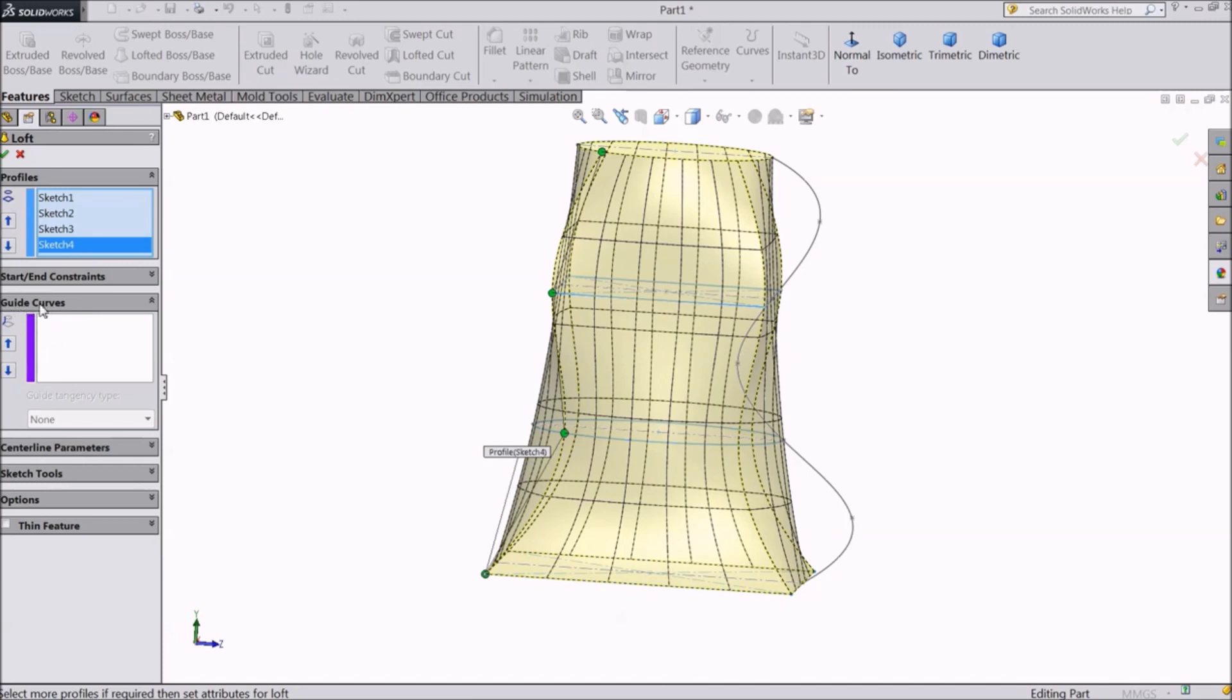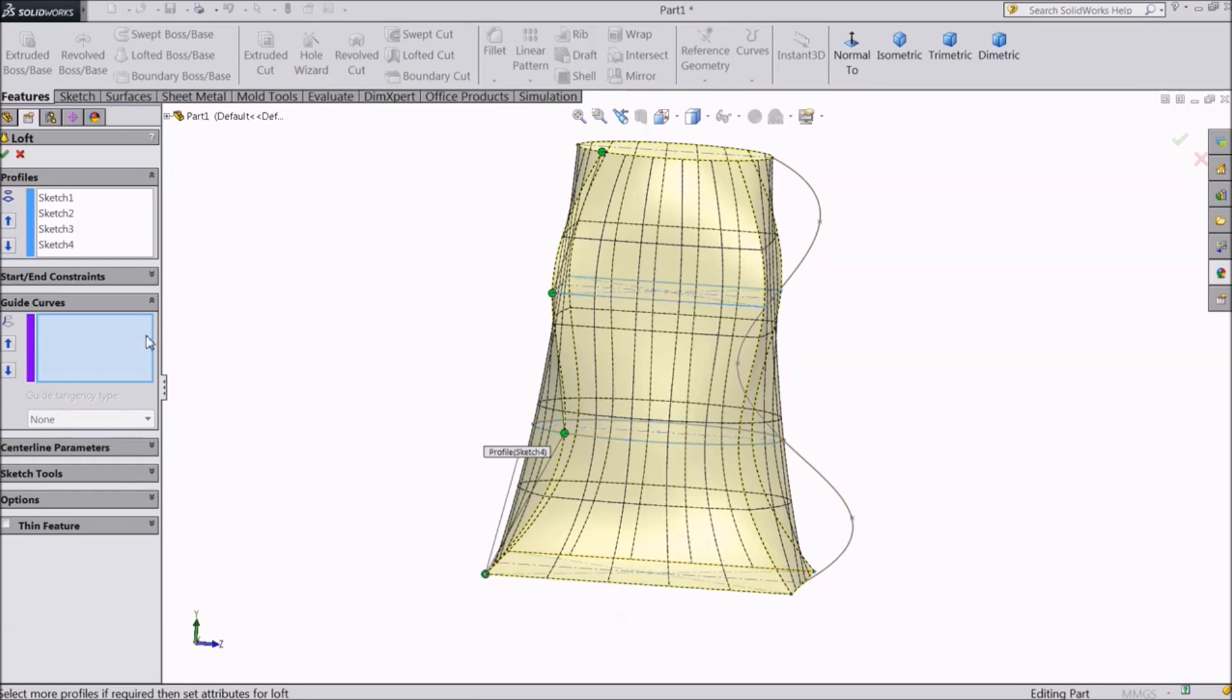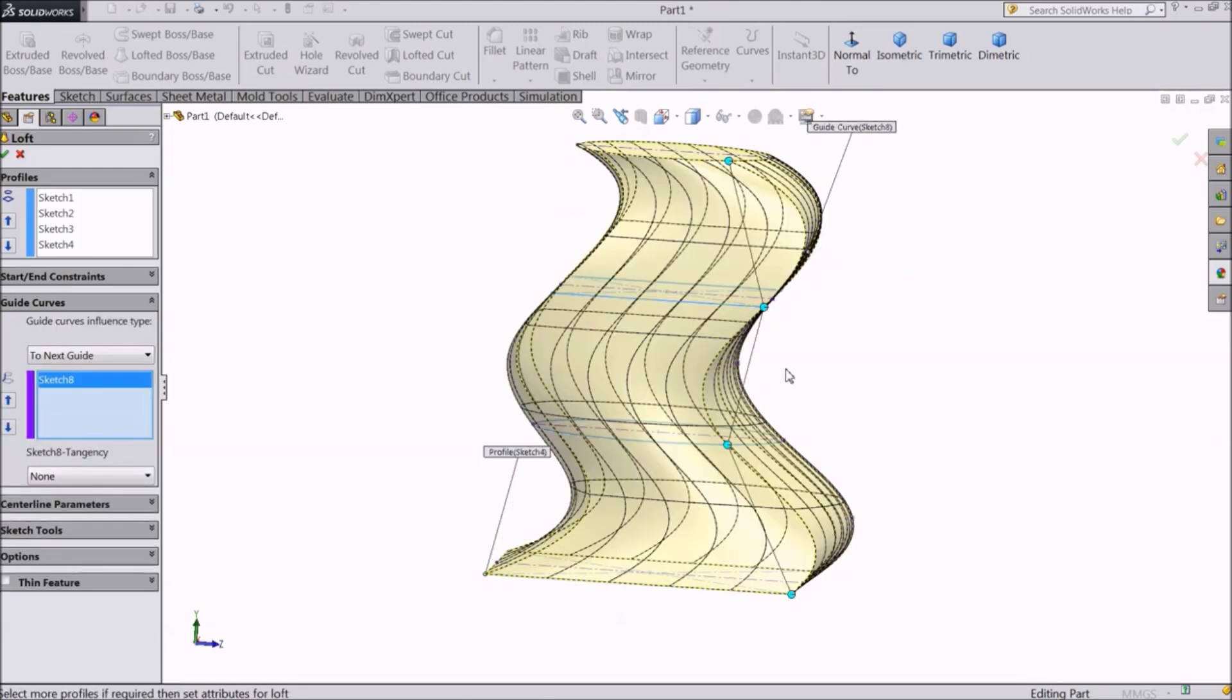Go to guided curves. Now we want our object to take the shape of this path. So select this spline. Select OK.